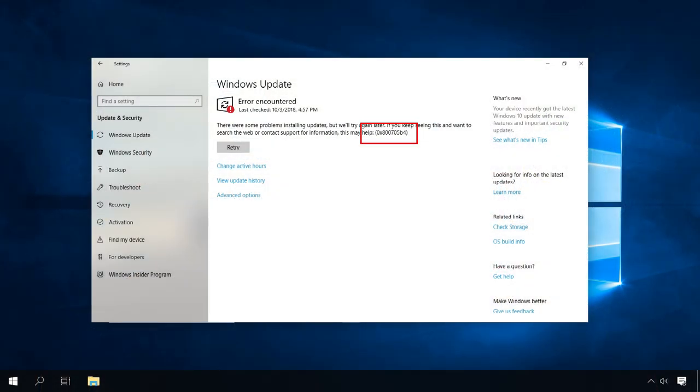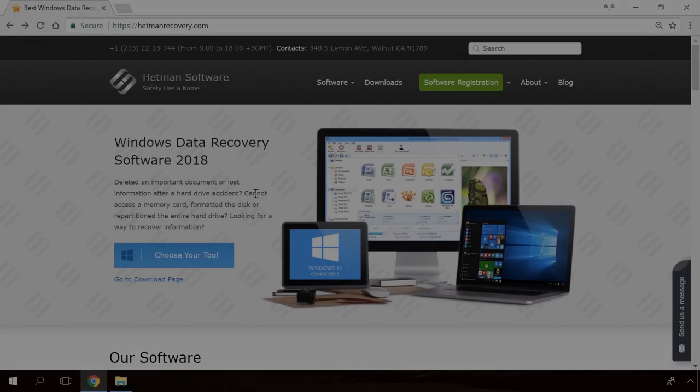Hello, everybody! In this video, I'm going to show you how to fix this error, which appears when updating Windows 10 operating system.